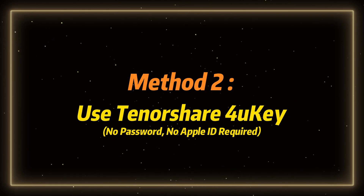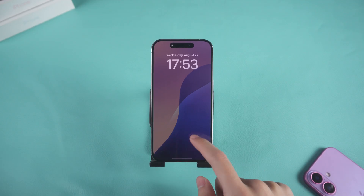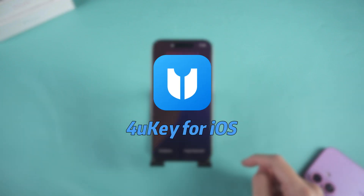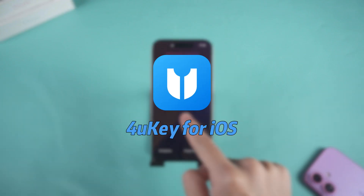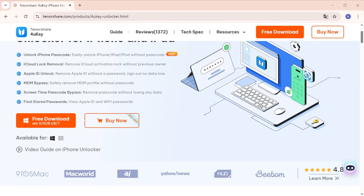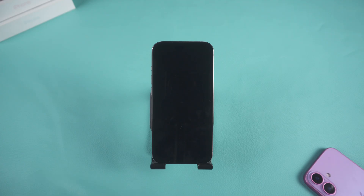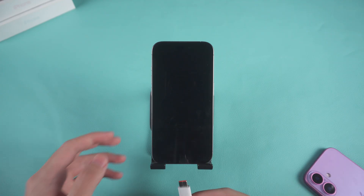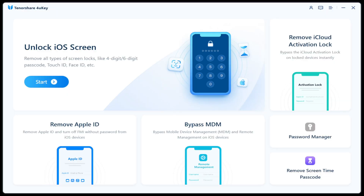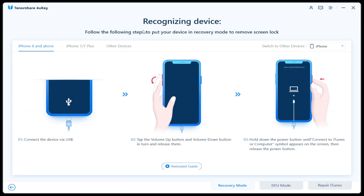Method two: using Tenorshare 4uKey — no password, no Apple ID required. If the Forgot Passcode option doesn't appear or your iPhone is stuck, you can use Tenorshare 4uKey, a professional iOS device unlocking tool. Download and install 4uKey on your Windows or Mac computer, connect your iPhone using a USB cable, and launch the program. Click Start and follow the on-screen instructions.